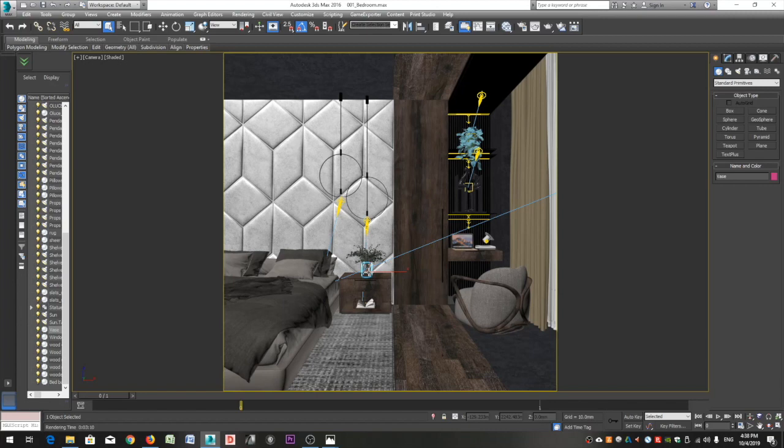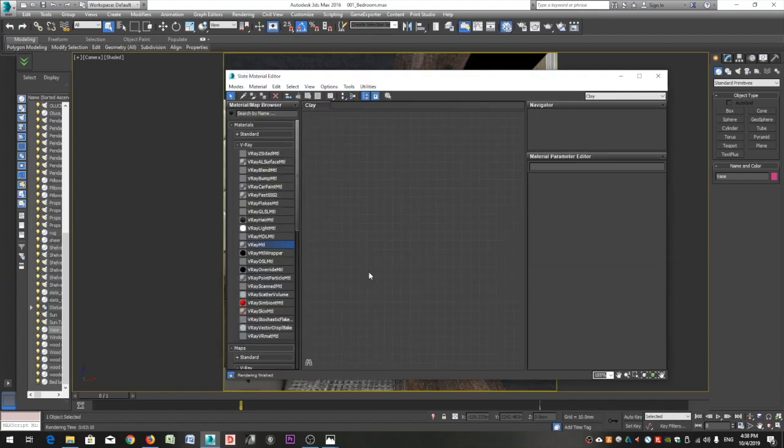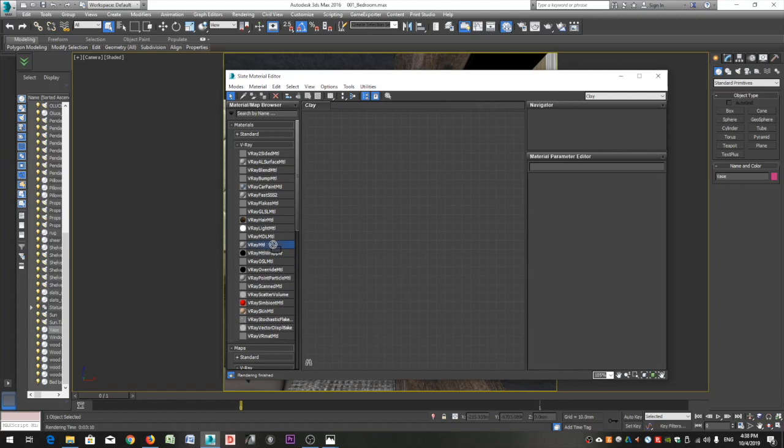Open the slate material editor by clicking the letter M on your keyboard or by clicking this icon. Click on the V-Ray material from the material/map browser and drag it in the active view.